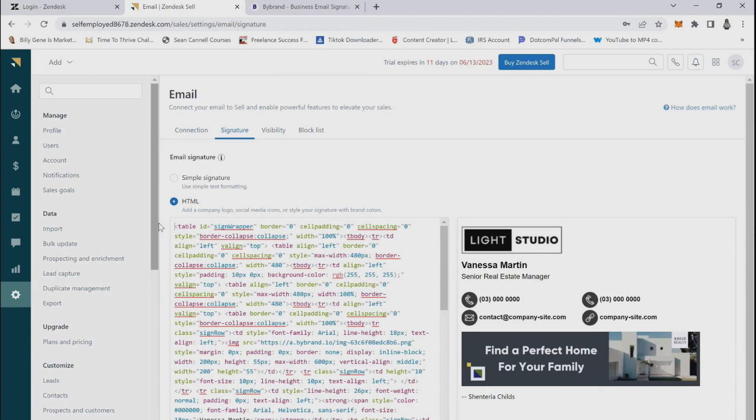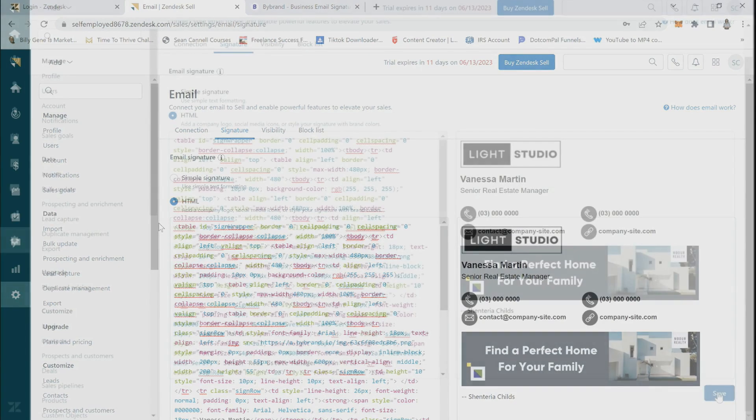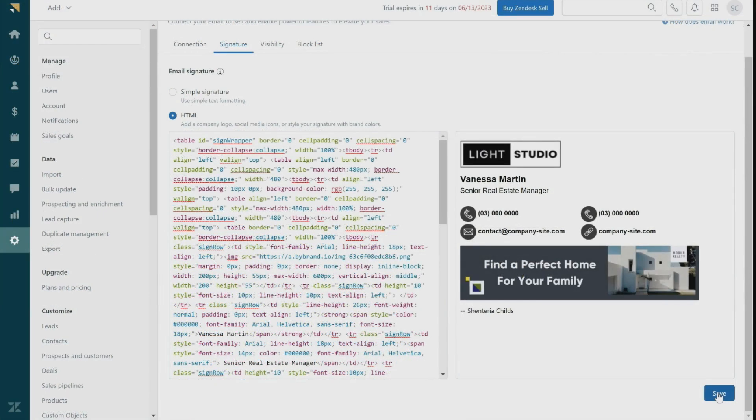If the preview looks exactly as you would like it to, you will save your new signature by clicking save in the bottom corner.